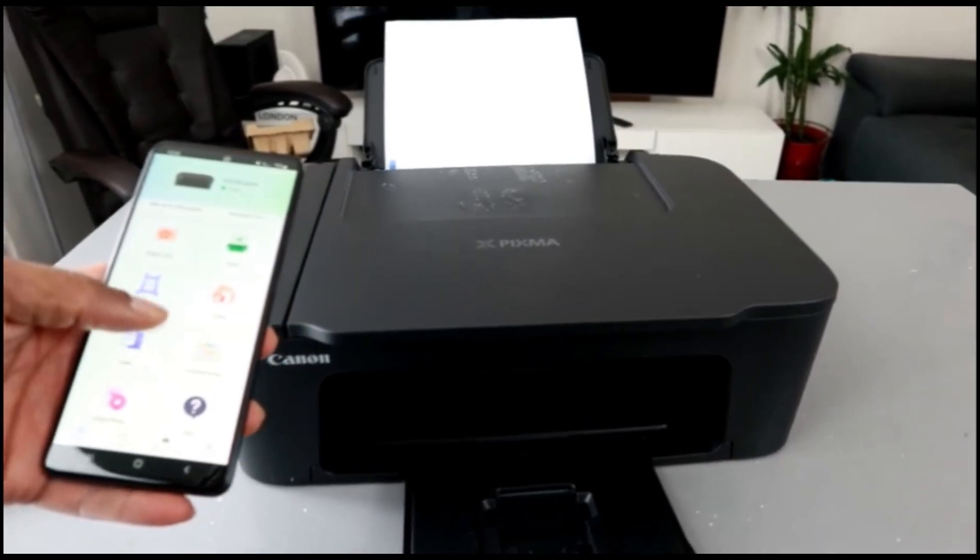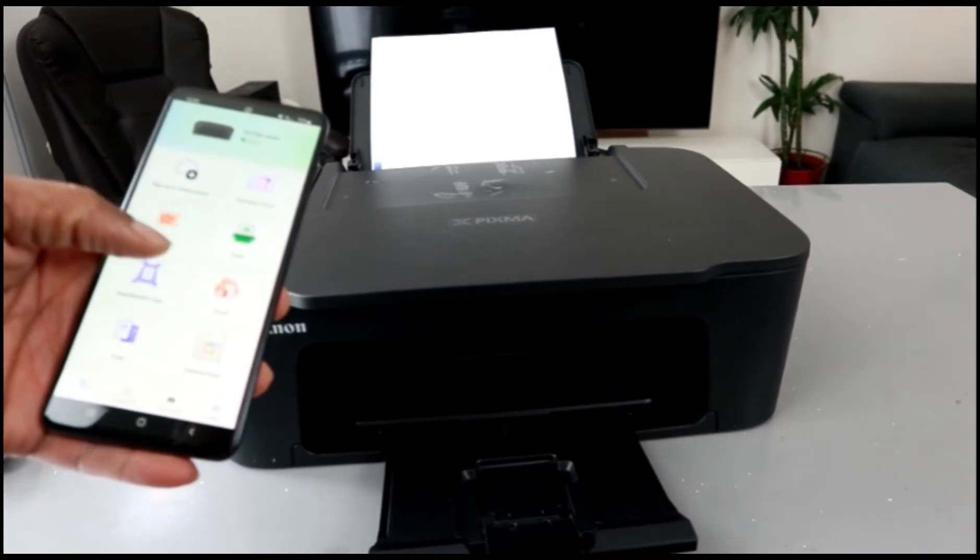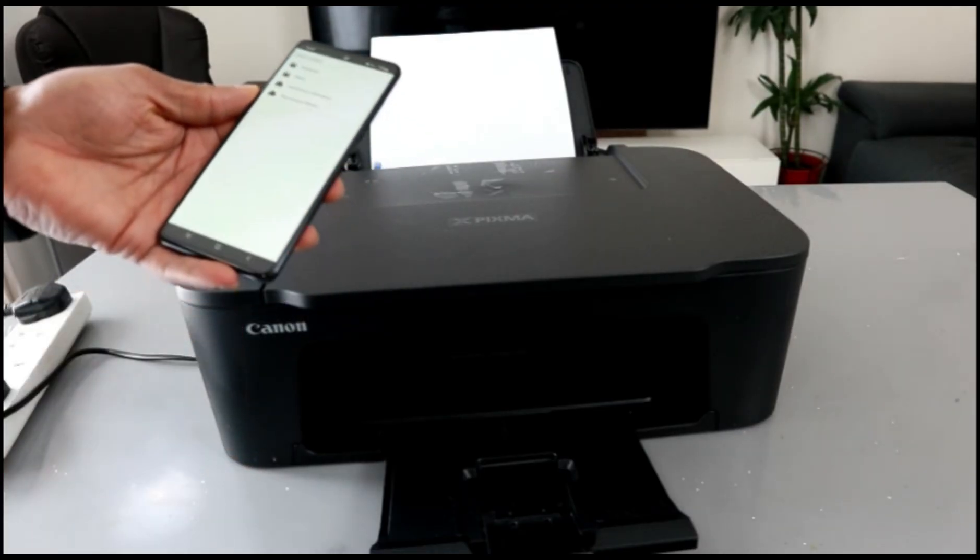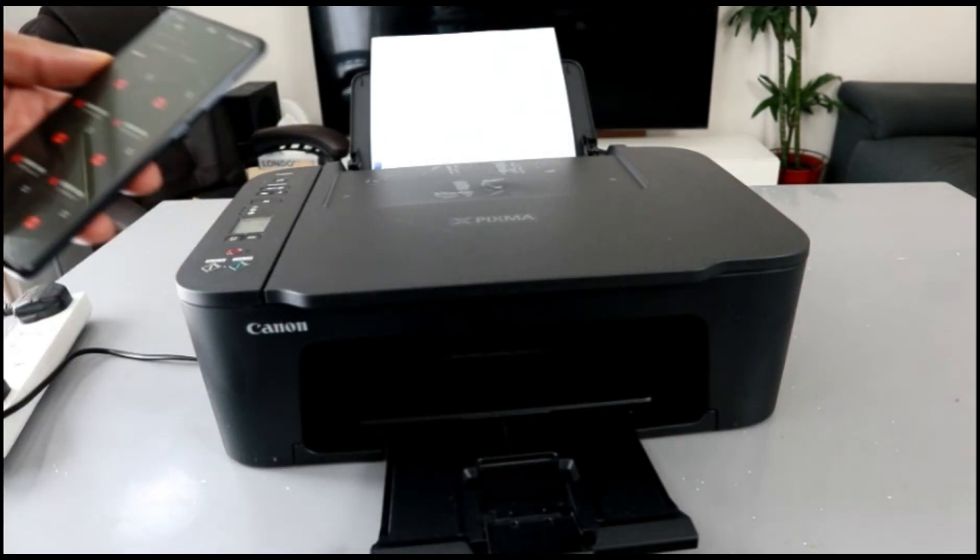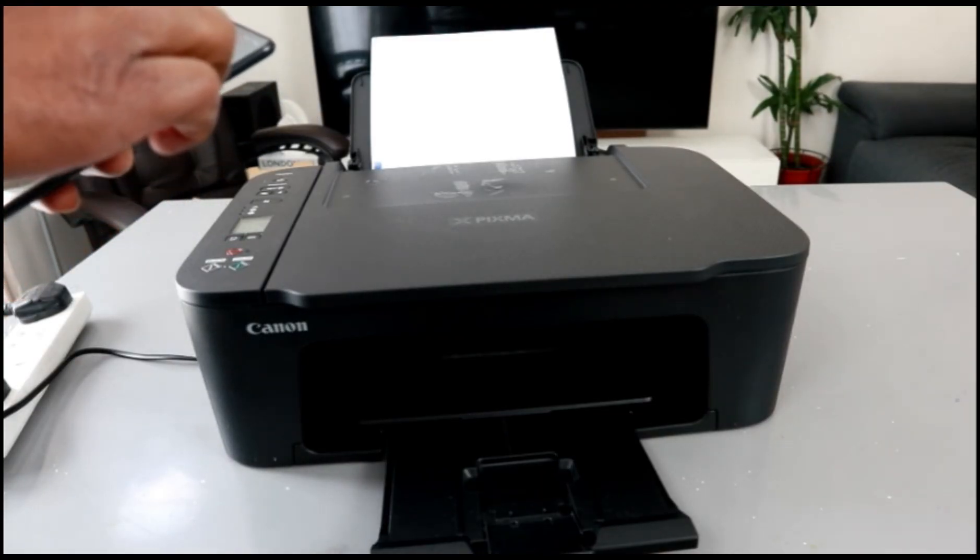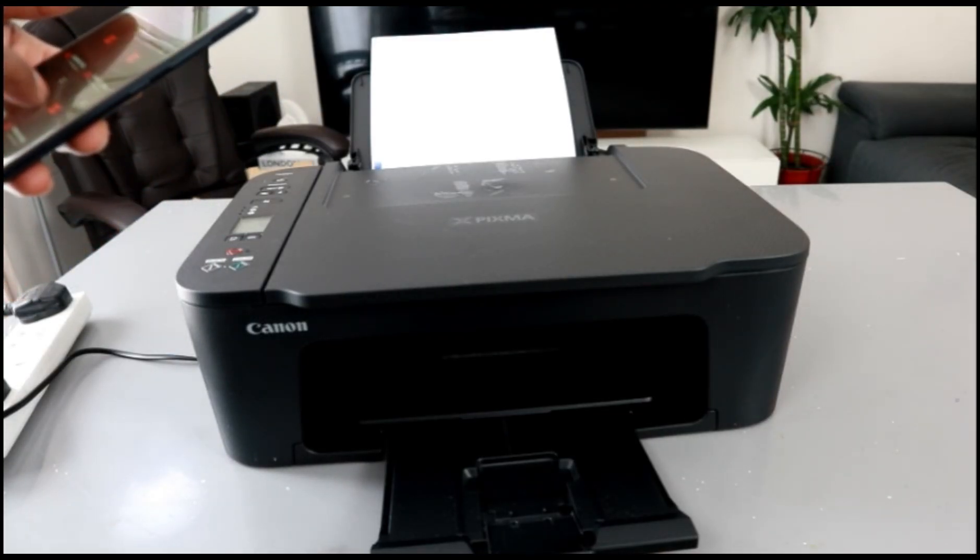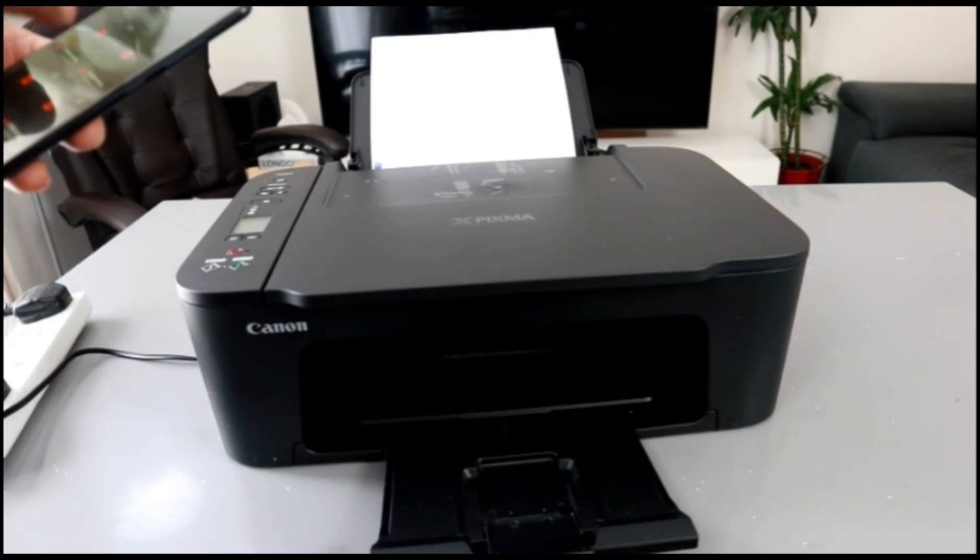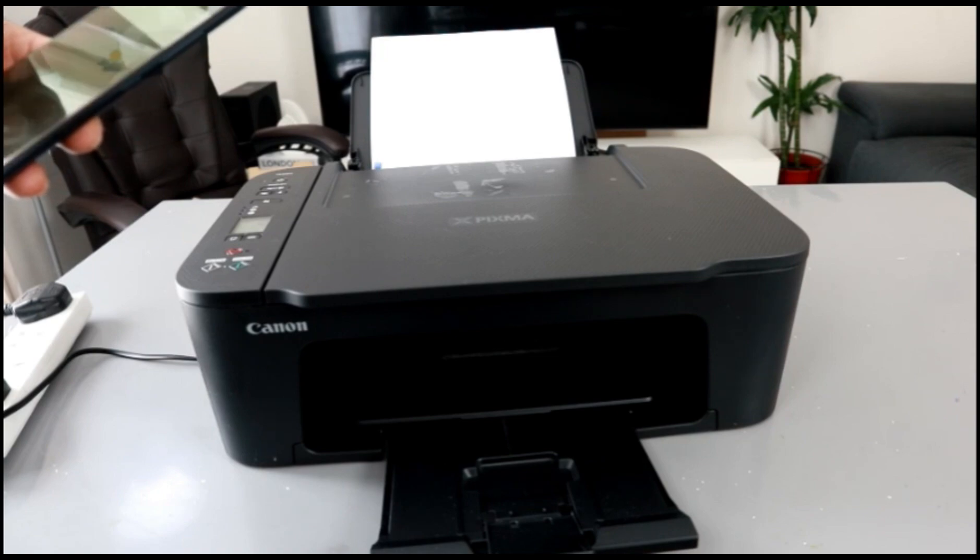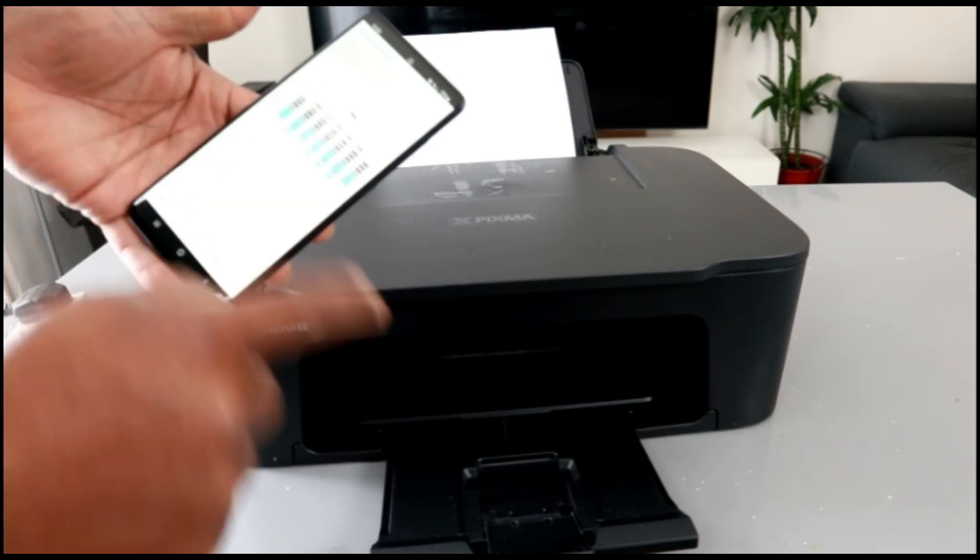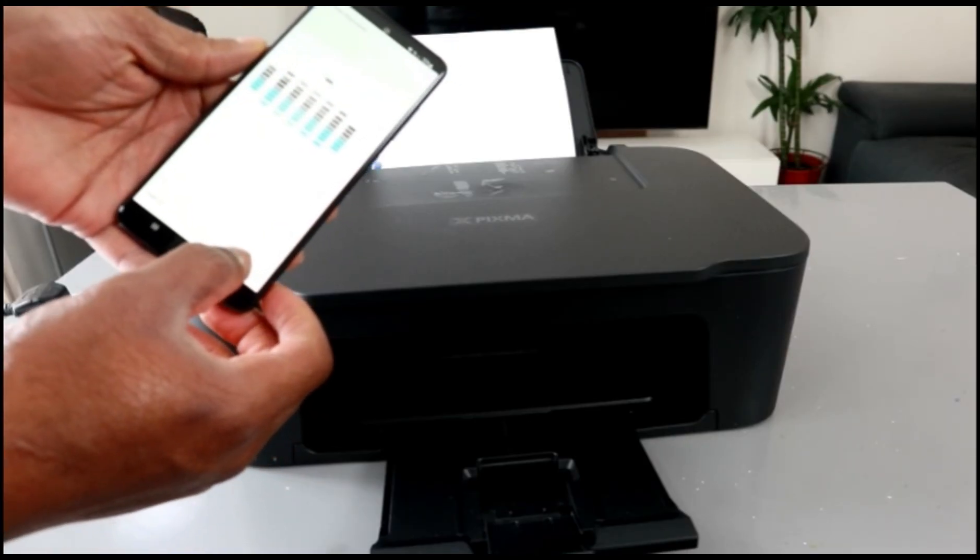If you want to print out a document, for instance, then you select print document. If you want to print a document, then select document. Then you go to your file to select the document that you want to print out.